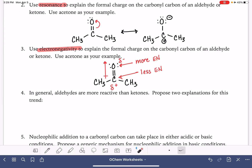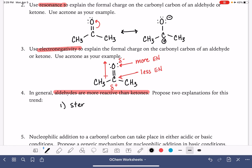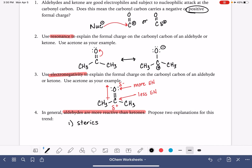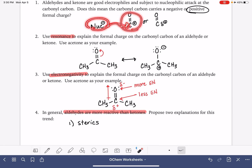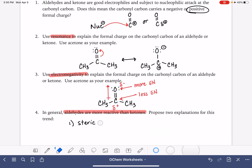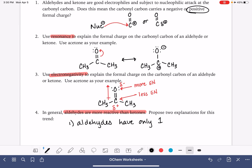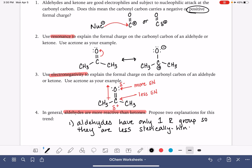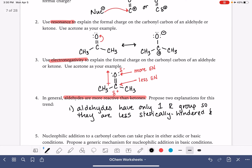When talking about the nucleophilic addition reaction, aldehydes are more reactive than ketones, and there are two reasons for this. Number one is simply steric hindrance. In this reaction, a nucleophile is going to attack the carbonyl carbon of the carbon-oxygen double bond. With an aldehyde, there is only one alkyl group attached to the carbonyl carbon, so the carbonyl carbon is much less crowded — aldehydes have only one R group, so they are less sterically hindered, and it is much easier for the nucleophile to attack them.